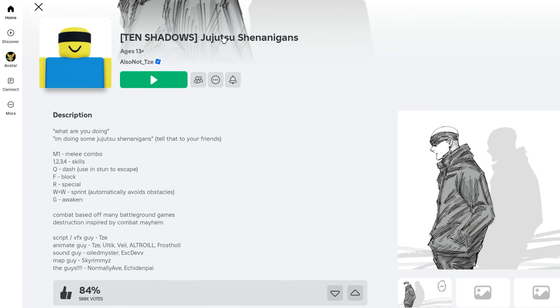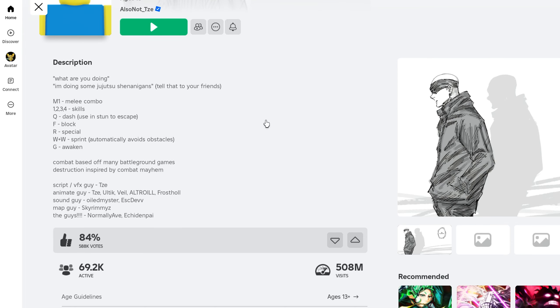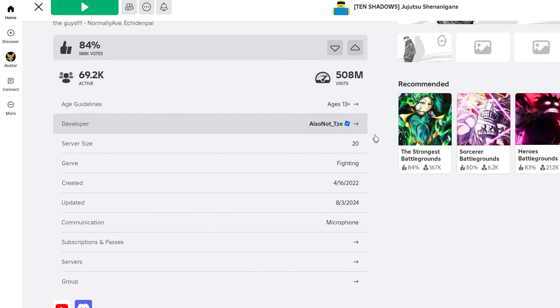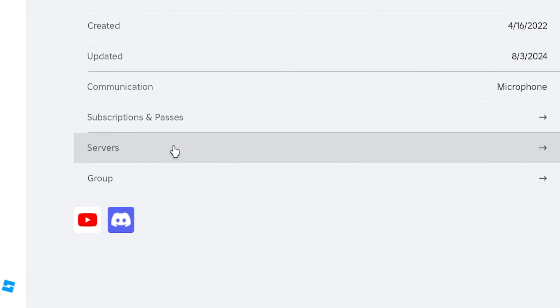In this video I'm going to use Jujutsu Shenanigans, and I can't even say that name, but I'm still going to use it. Again, you choose whatever game you want to make the server for, and then you want to come over to the game and scroll down and then find the servers tab and go ahead and click on it.